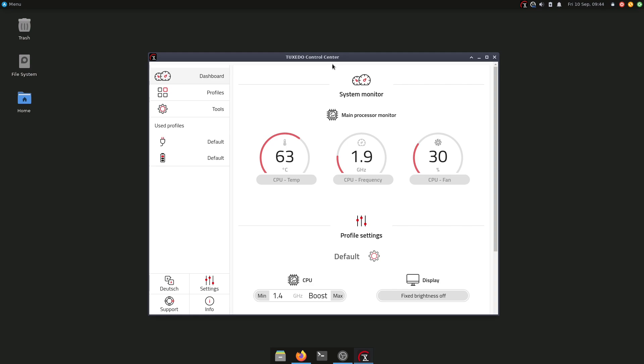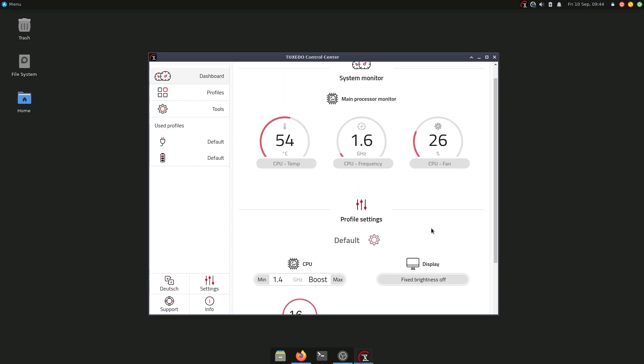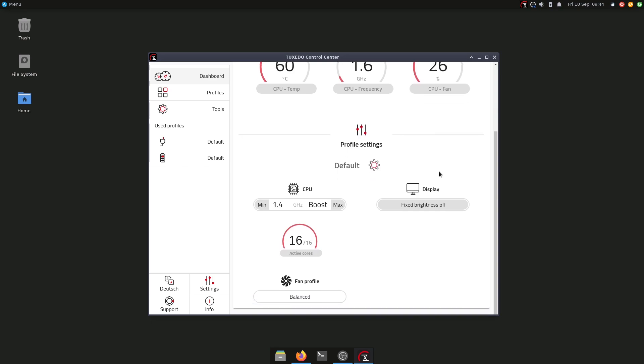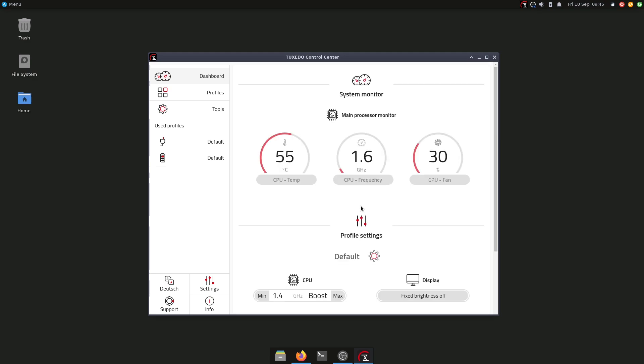Depending on the distribution, you will have to look around and see how you can download and install the Tuxedo Control Center if you want to, but for most distributions it is available. Here you have the dashboard. The dashboard basically is going to show you what's going on right now on your laptop, so we have CPU temperature, CPU frequency, and the CPU fan here. We also have here some other settings for the CPU, the display, and also the active cores.